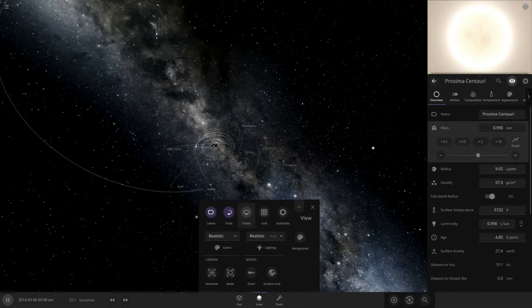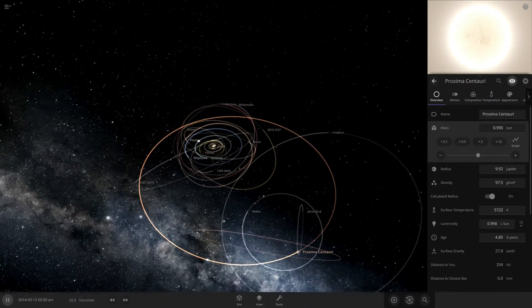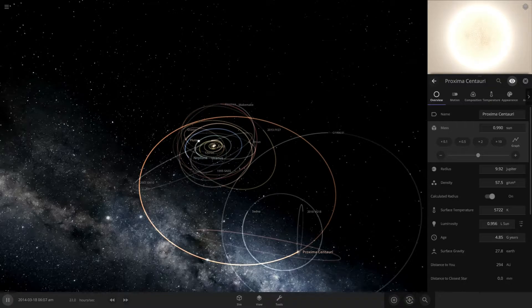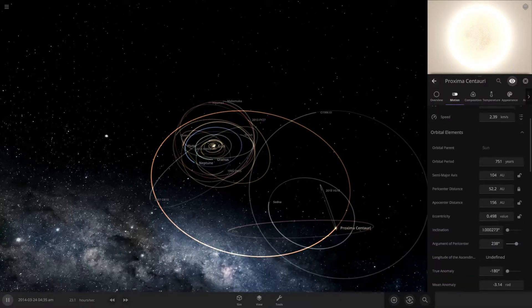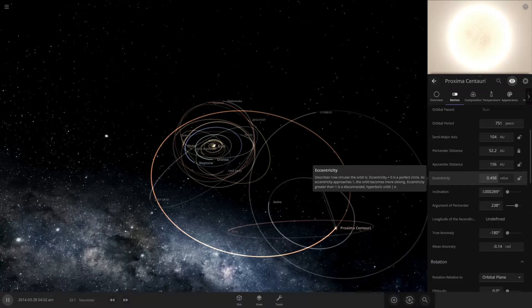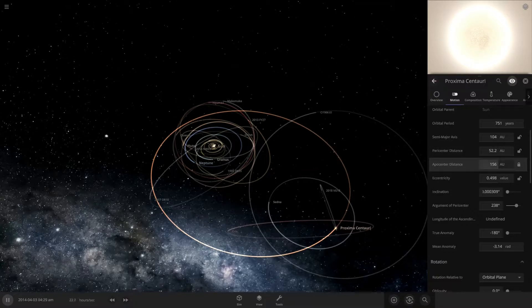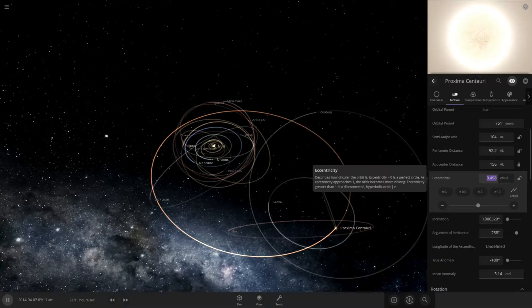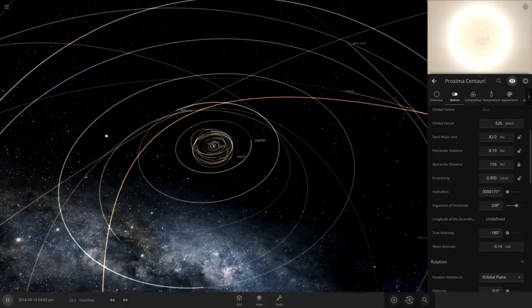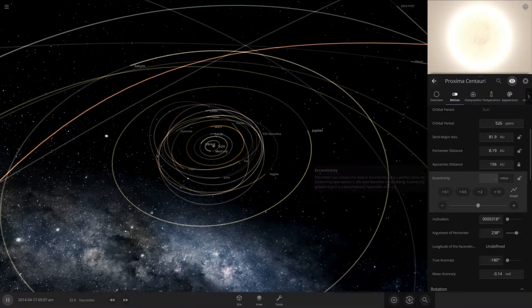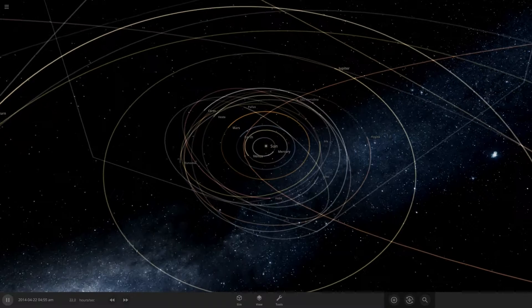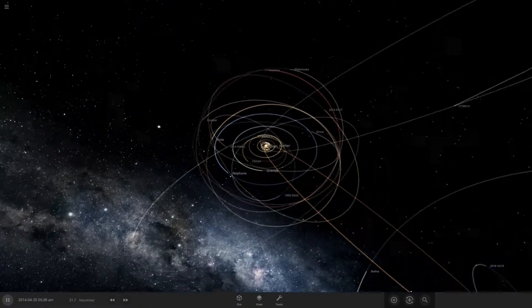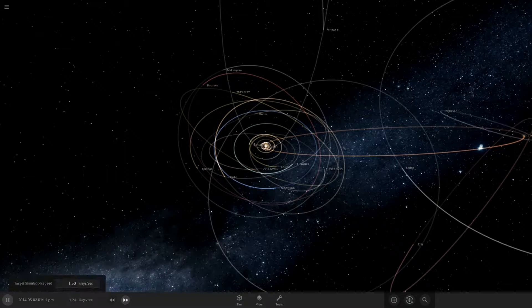Now let's look at the orbits. Proxima Centauri. So the apocenter changes, and the eccentricity to 0.9... 0.99. There we go. It's not going to do much when it's way out here, but we'll speed things up.